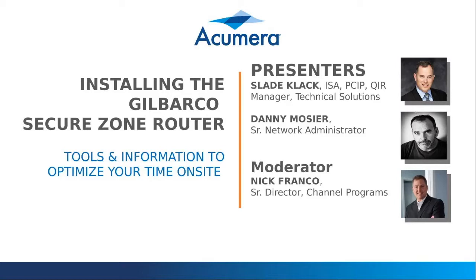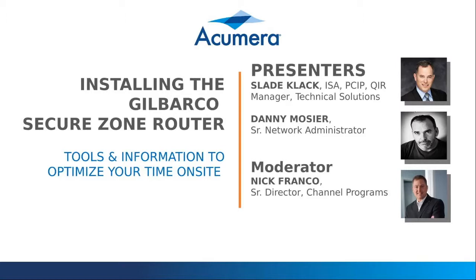We have with us here today Slade Clack, he is our manager of technical solutions, and Danny Moser, our senior network administrator. We're going to go ahead and get started. We'll be pausing periodically to answer these questions as you chat them. And we are recording this webinar so that after we're done, we'll go ahead and get it out to everyone.